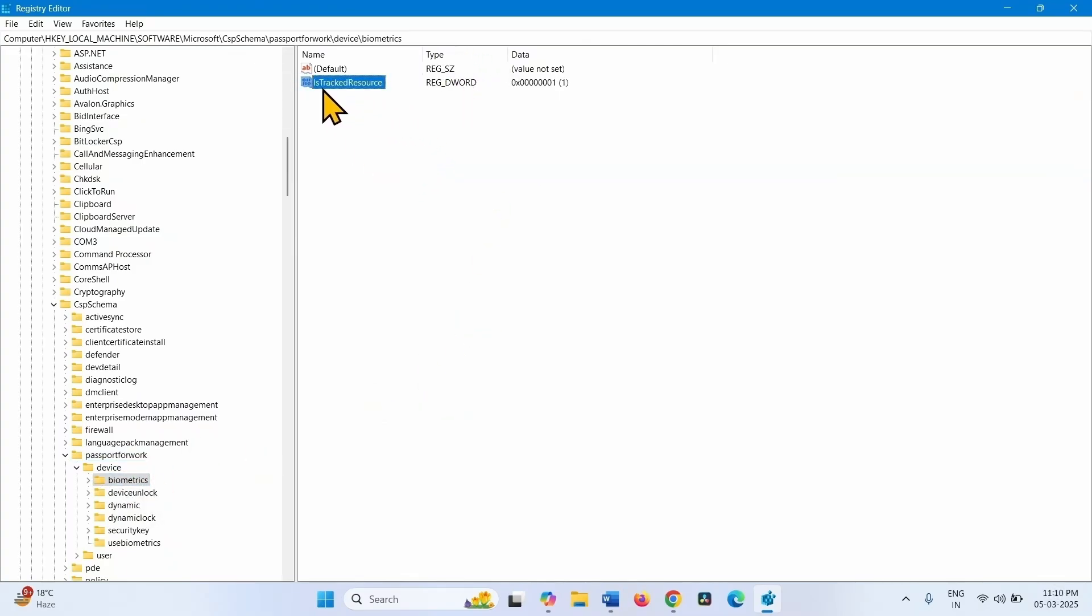Make sure that Value Data of each Track Resource is 1. If it is not 1 or other than 1.